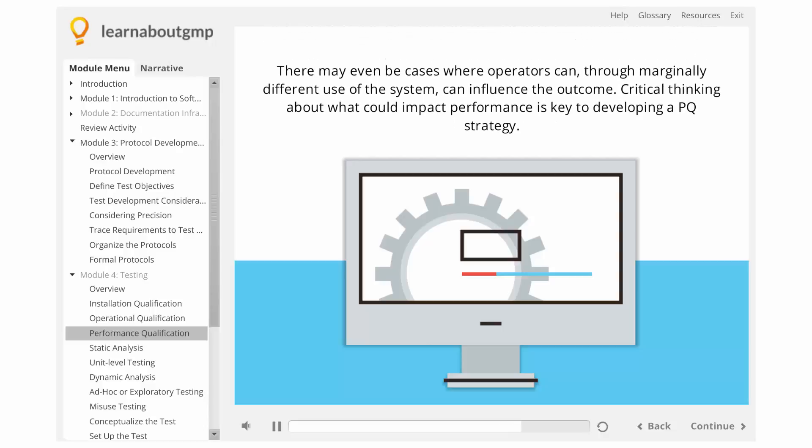There may even be cases where operators can, through marginally different use of the system, influence the outcome. Critical thinking about what could impact performance is key to developing a PQ strategy.